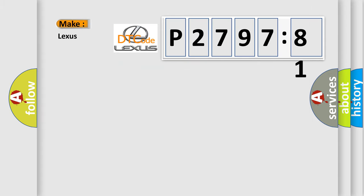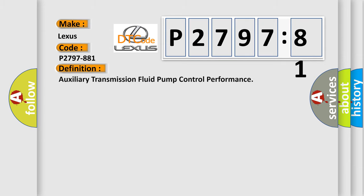So, what does the diagnostic trouble code P2797881 interpret specifically for Lexus car manufacturers? The basic definition is Auxiliary transmission fluid pump control performance.